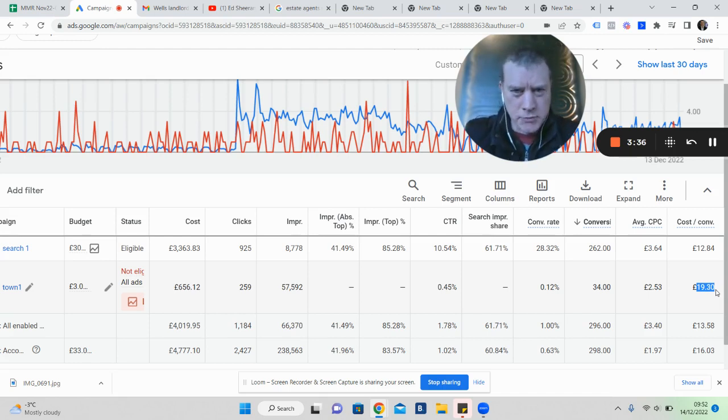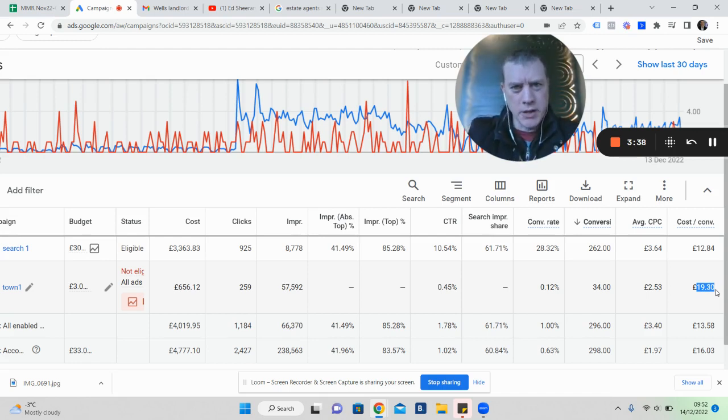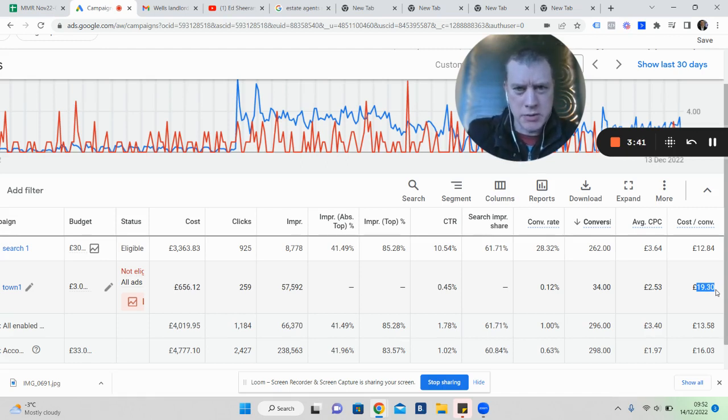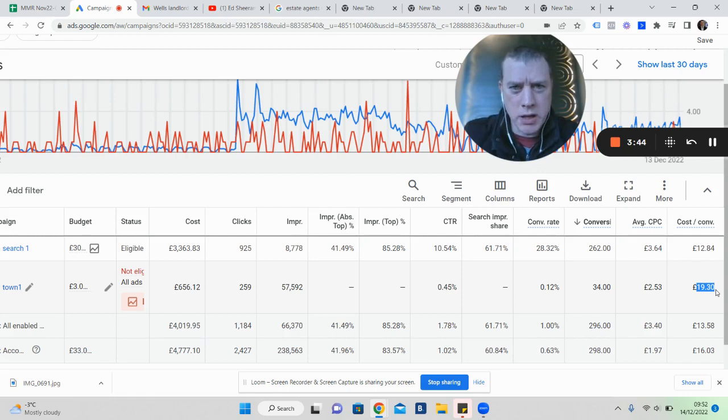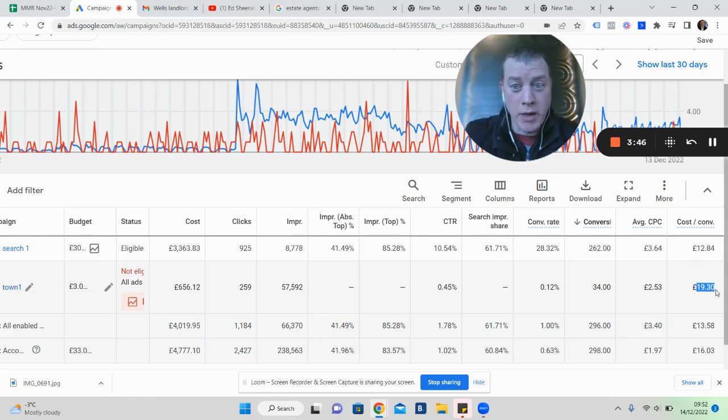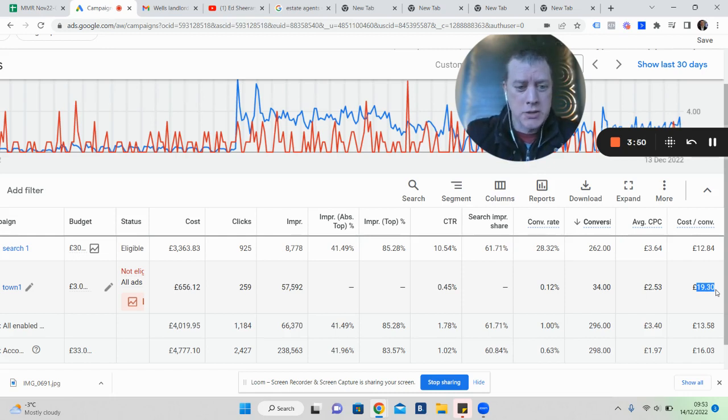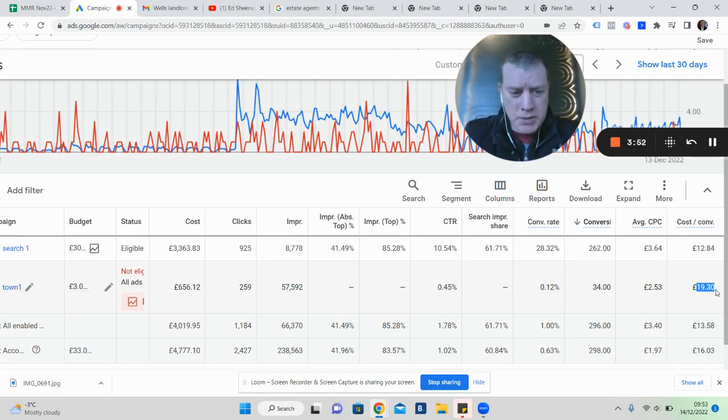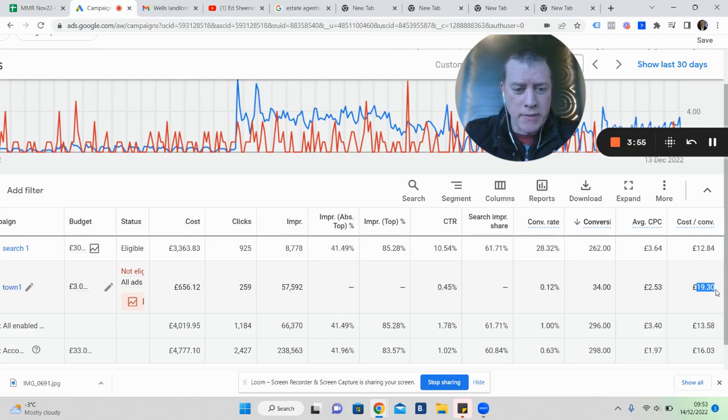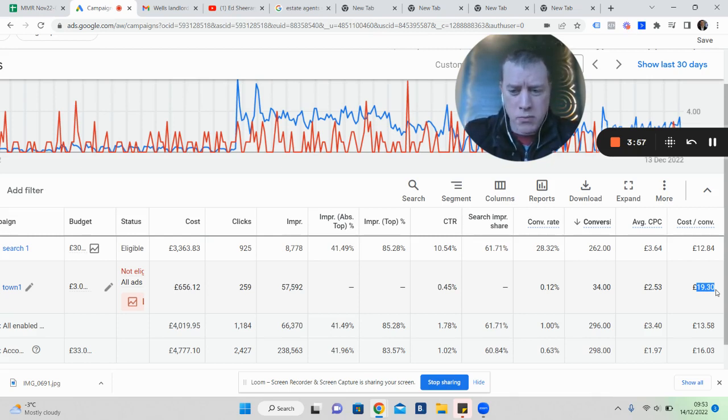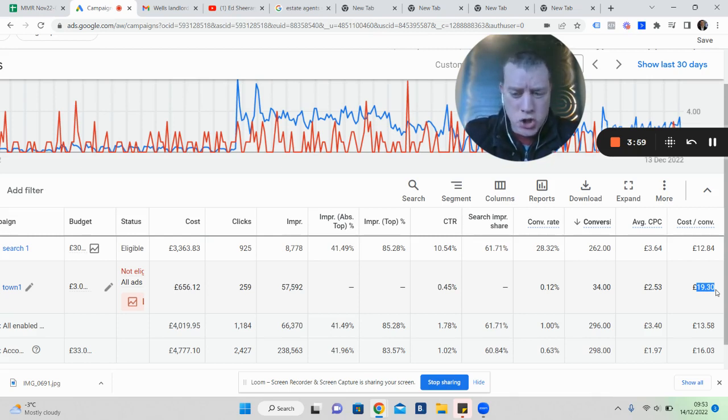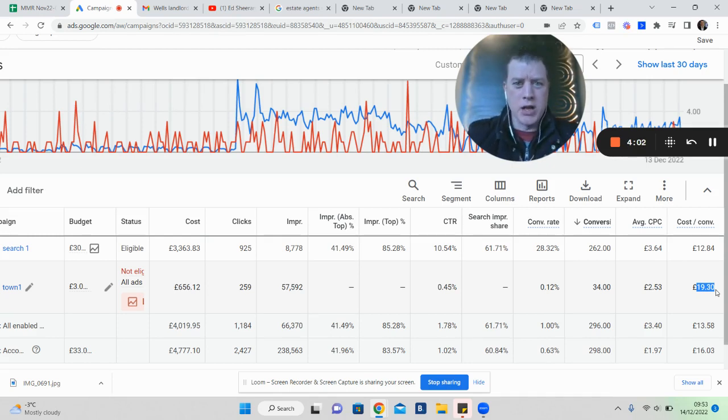These are not valuation appointments, they need nurturing over the next 6 to 12 to 18 months through email sequencing. They all need following up with multiple touch points. We've spent £4,700 in this campaign but generated just shy of 300 families that we're going to serve.